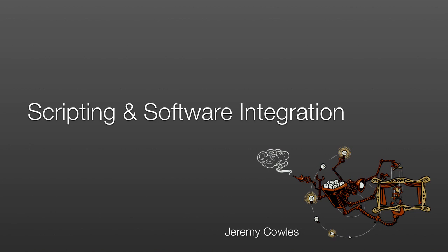Hi, my name is Jeremy Cowles, and I'm a software engineer on the Universal Scene Description team. Today I'll be talking about scripting and software integration with USD.